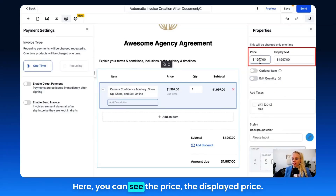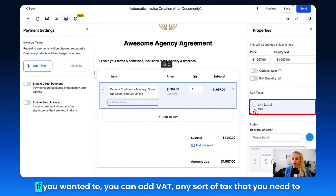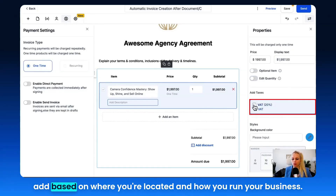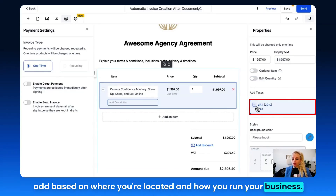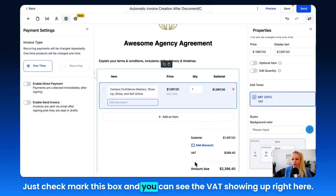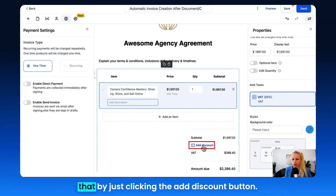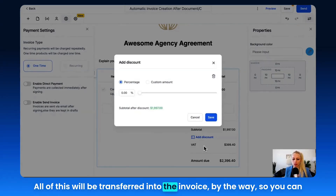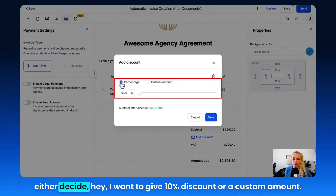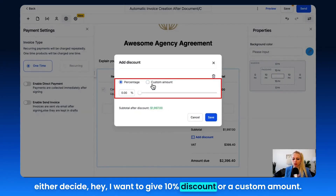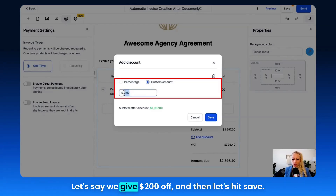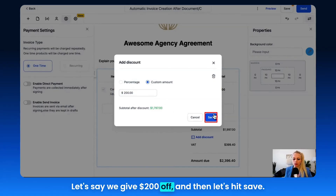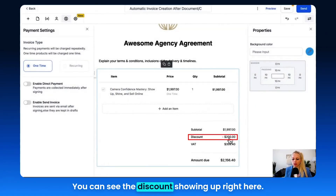Let's turn that off. Here you can see the price and the displayed price. If you want to, you can add VAT — any sort of text you need based on where you're located and how you run your business. Just checkmark this box and you'll see the VAT showing up. If you want to add a discount, click the Add Discount button. All of this will be transferred into the invoice. You can give a 10% discount or a custom amount — let's say $200 off — then hit Save. You can see the discount showing up.